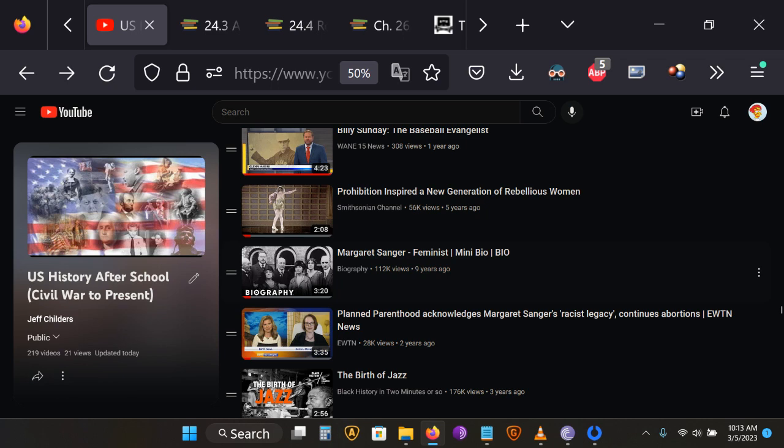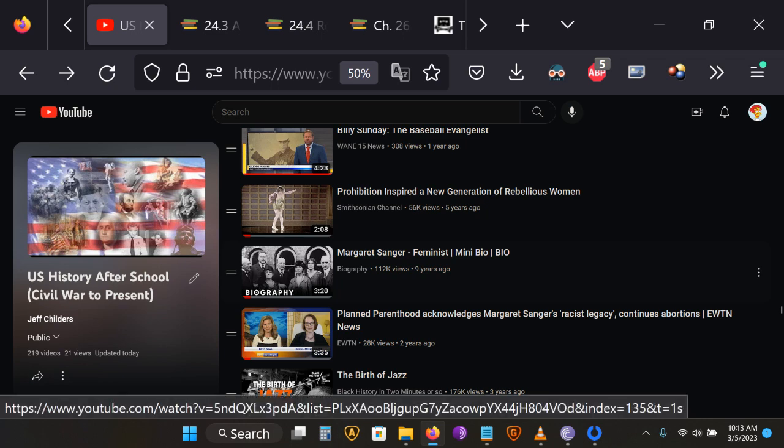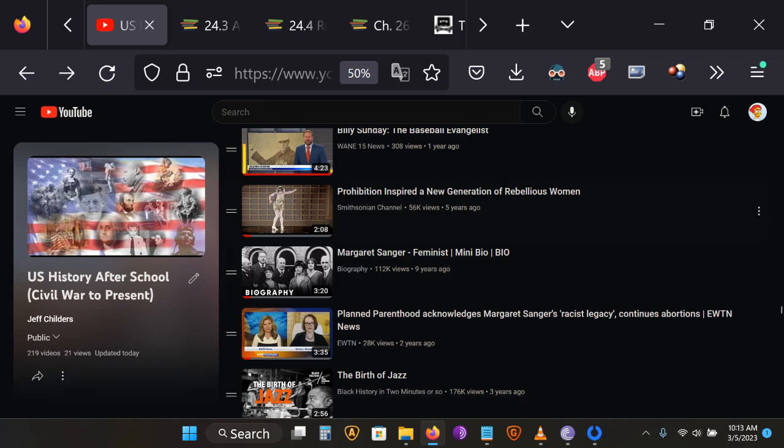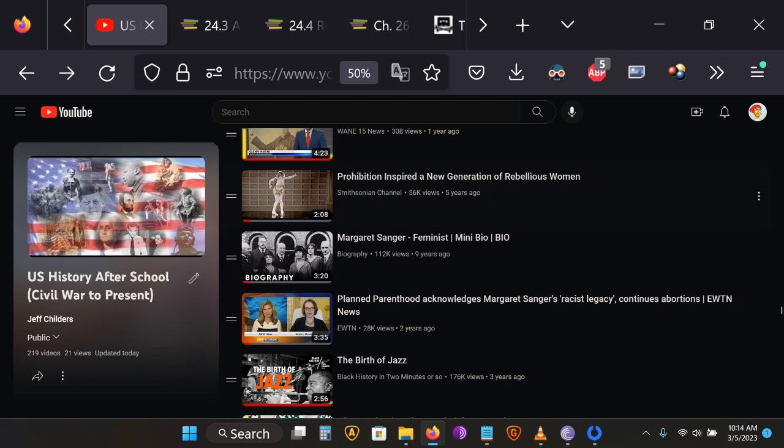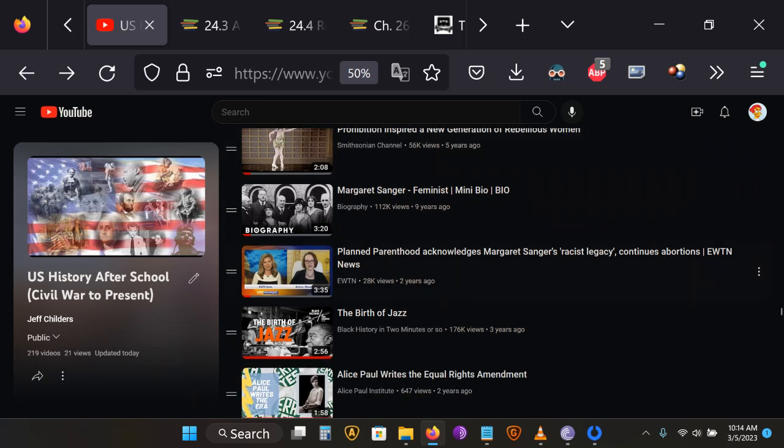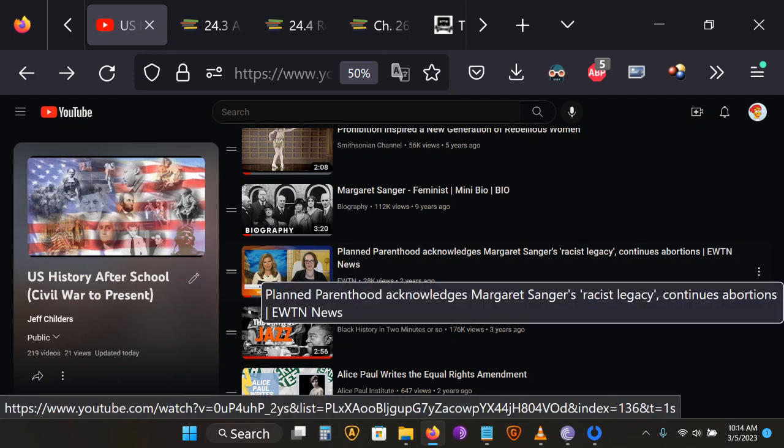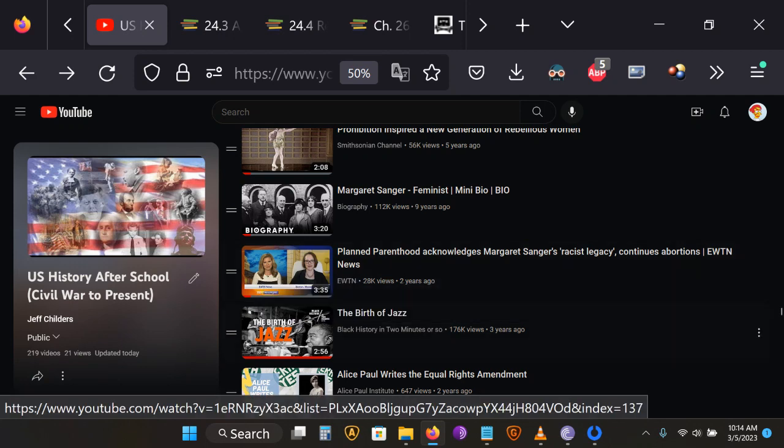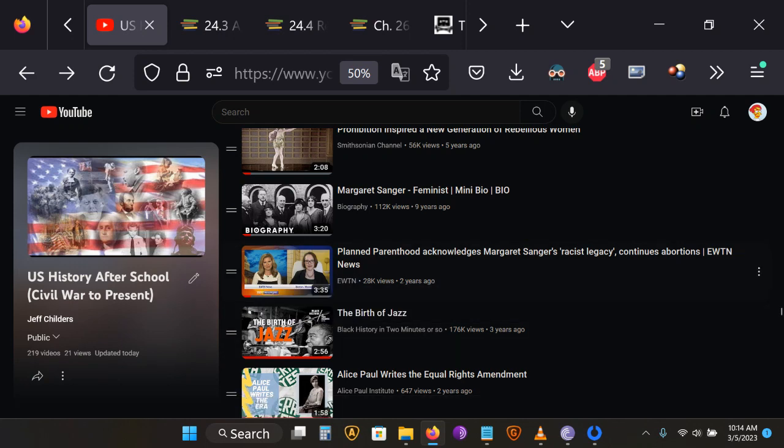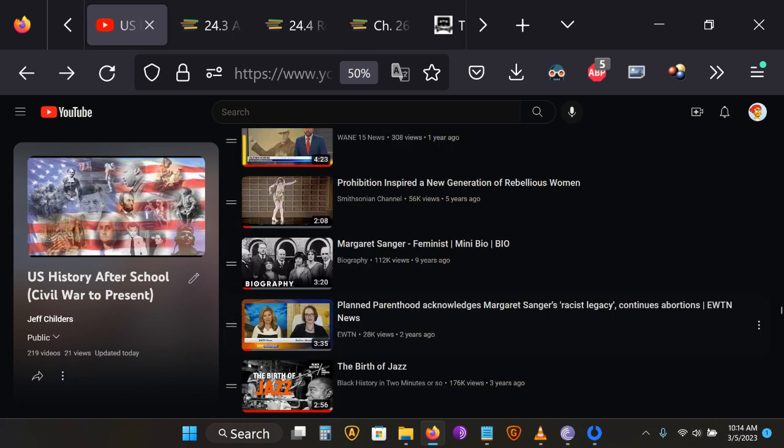we're going to see two different perspectives on her in a row in the playlist. The Margaret Sanger feminist mini biography will give you the version of Margaret Sanger as feminist hero and icon, and then the Planned Parenthood acknowledges Margaret Sanger's racist legacy clip will tell you a bit about the other side of Margaret Sanger.